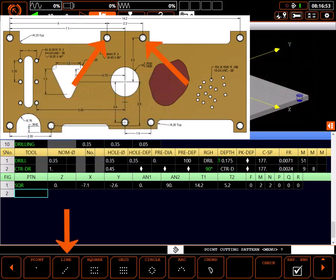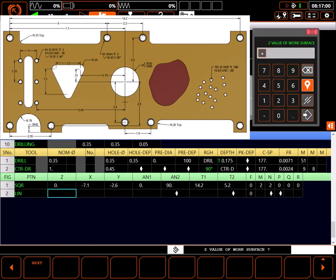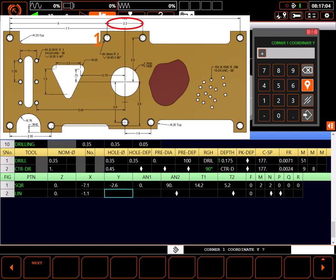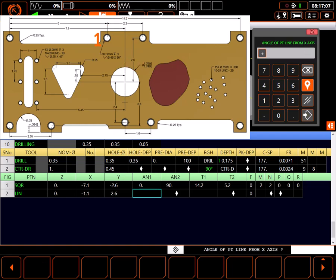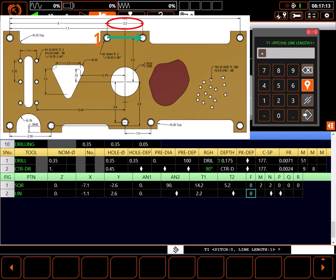I'll define these two holes as a line pattern. Z value is again 0. The first hole is at minus 1.1 inches in X and positive 2.6 inches in Y. Angle of the line to the X axis is 0. The length of the line is 2.2 inches. I'll call the line a pitch distance.